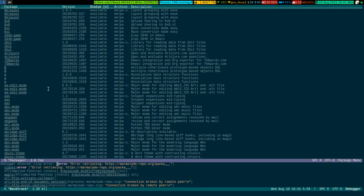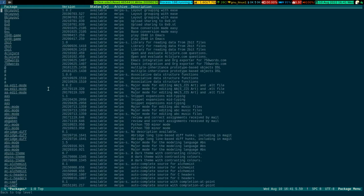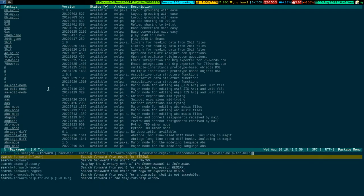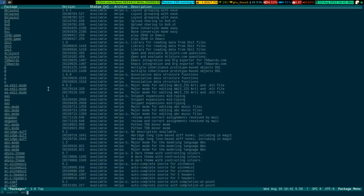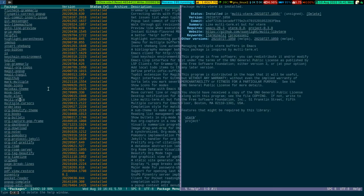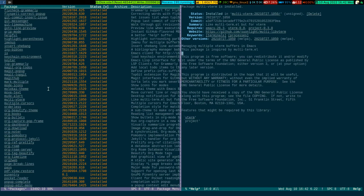Now if I do meta-x and search for multi-vterm — okay, so this is the package, look at the right-hand side buffer. This is the package you are supposed to install. It is available from MELPA, so you can easily install it. It requires vterm to be installed beforehand. There is also a project facility — it says in the requirements that the project package is also required, because there is a facility to open a terminal in a project space.